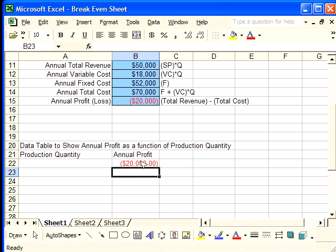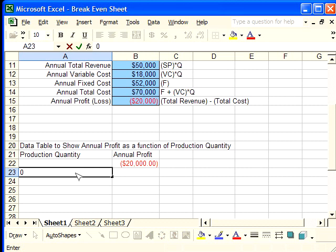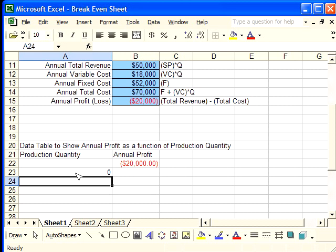Now it's time to—well, actually first we're going to enter in the possible production quantities. We start on the next row down from the first row where we have the initial formula. We start the next row down. We're going to start at zero quantity and we're going to move upwards by 500 units each time that we increase.